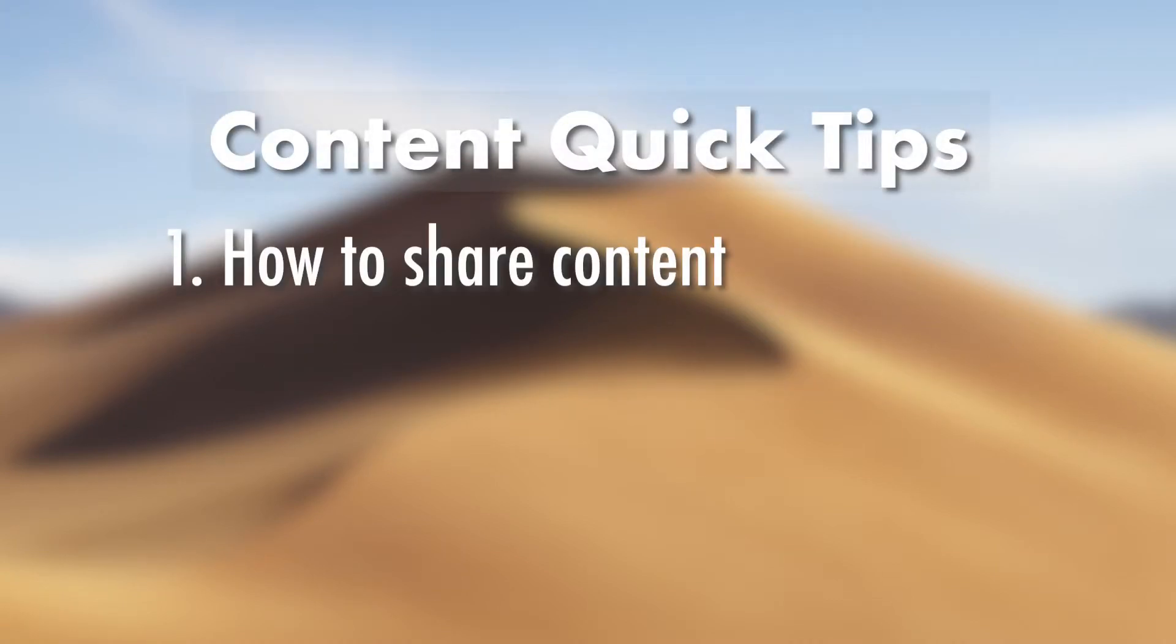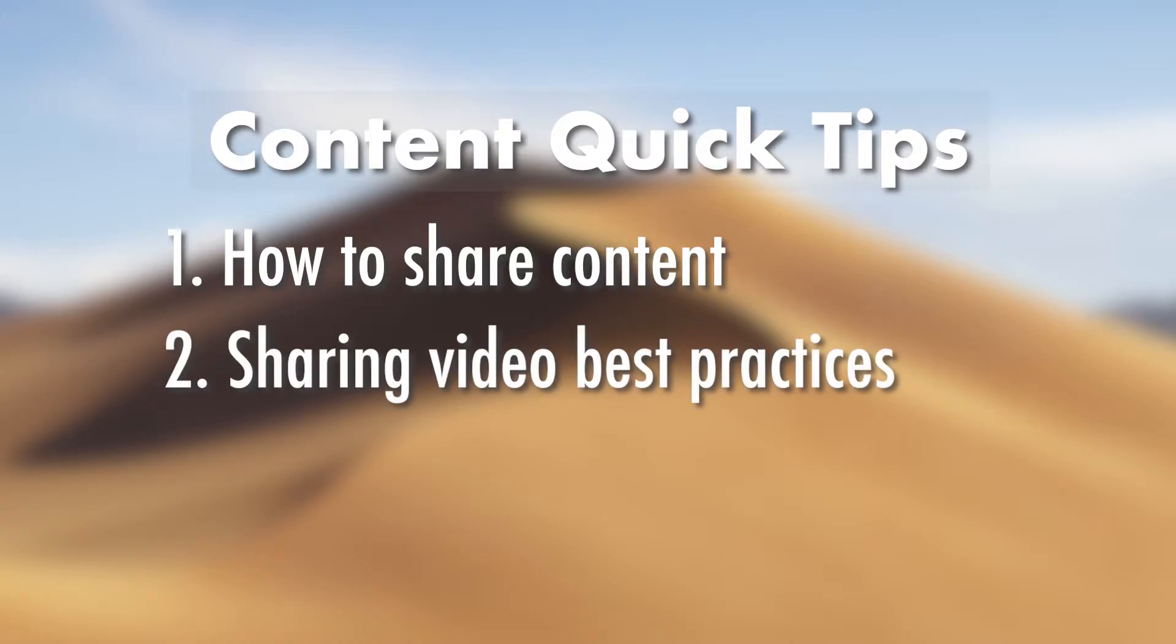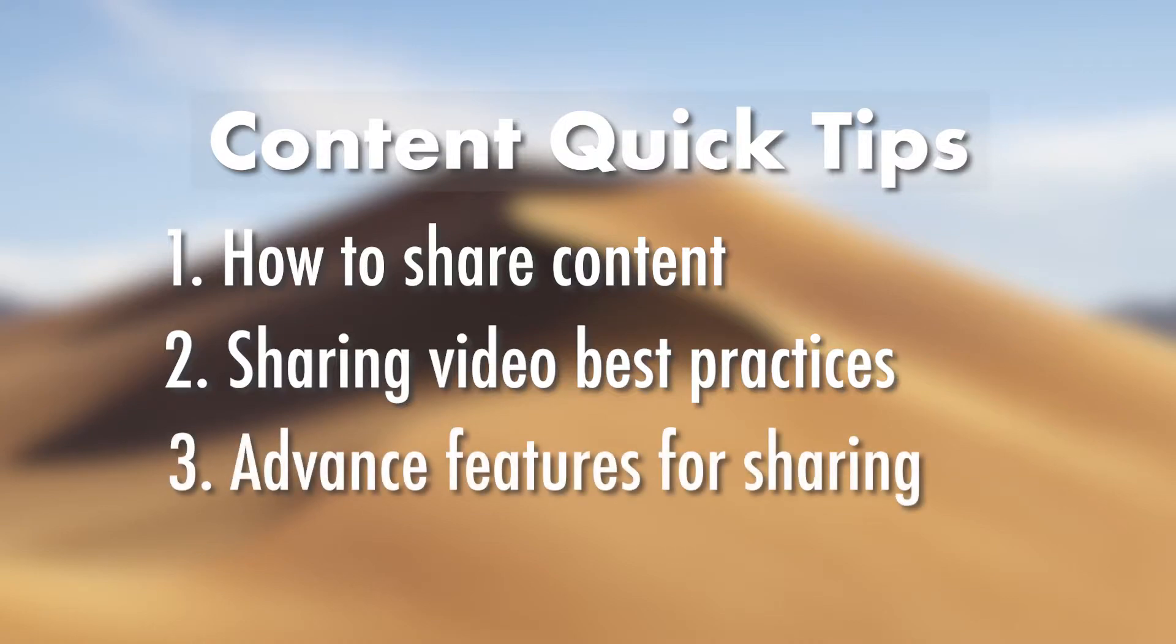How to share content and what you can share. Best practices for sharing video including sound. Advanced features for sharing content.